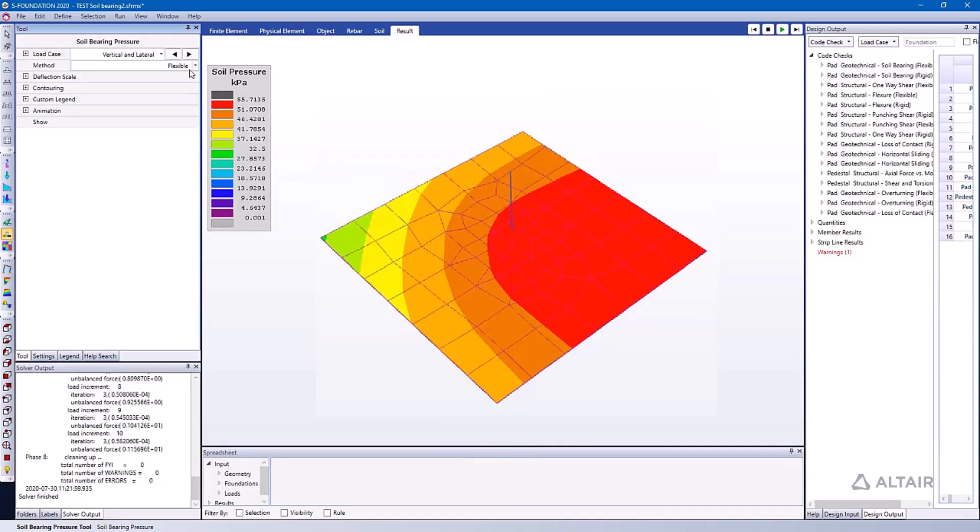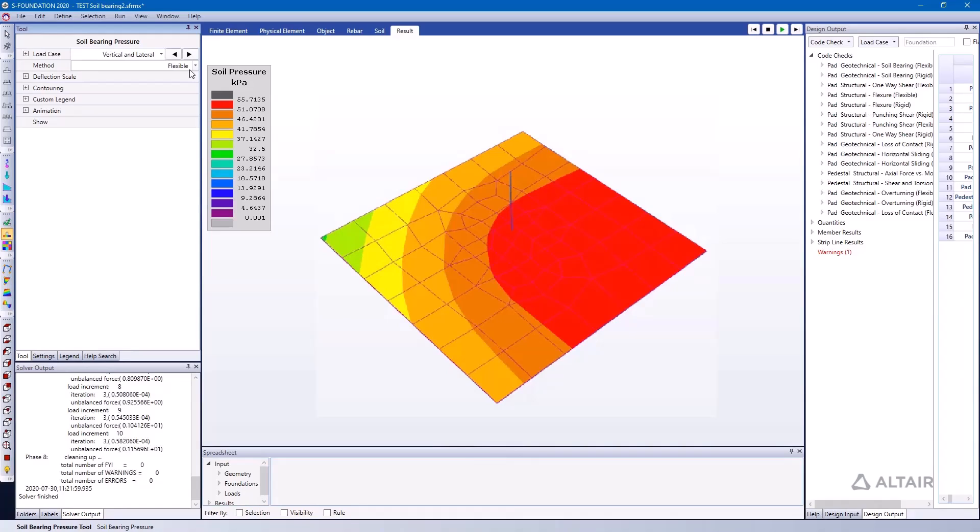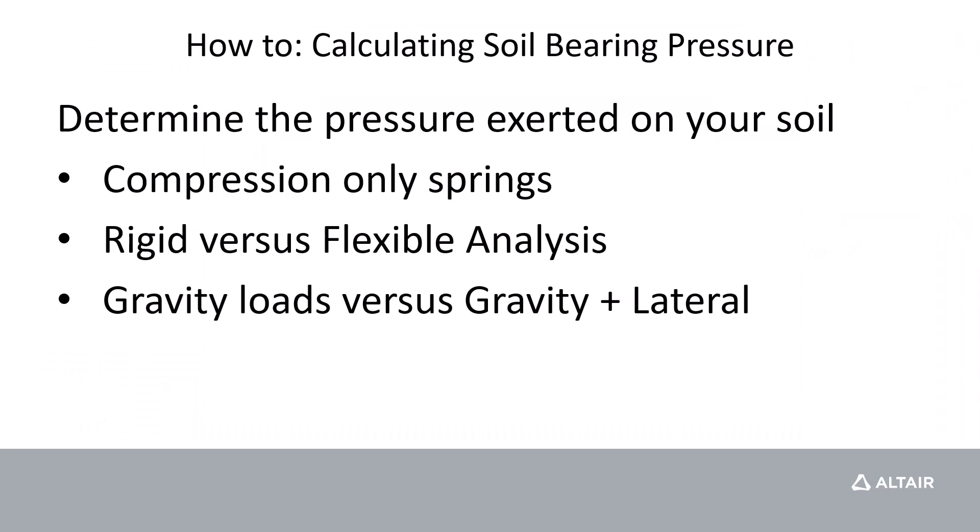In this video we're going to look at how we can use S Foundation to calculate the bearing pressure on our soils, so we can use it to determine the pressure exerted on our soil from the foundations.